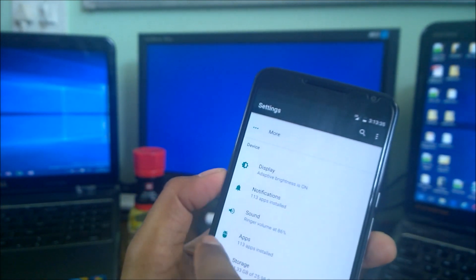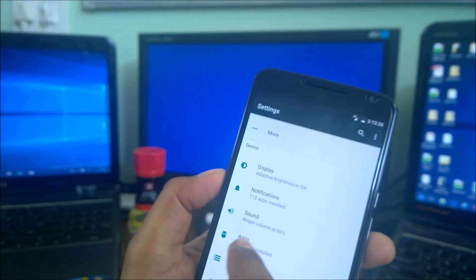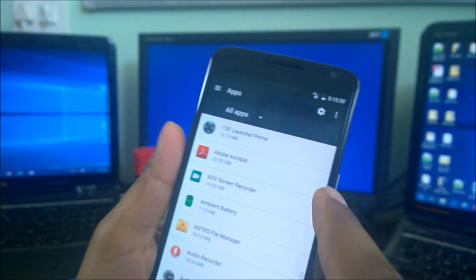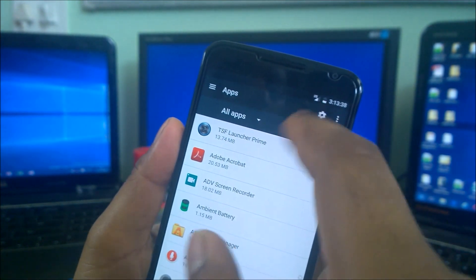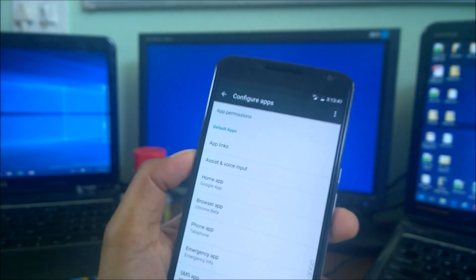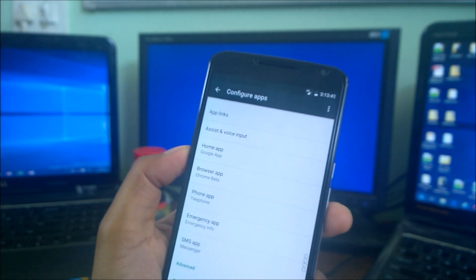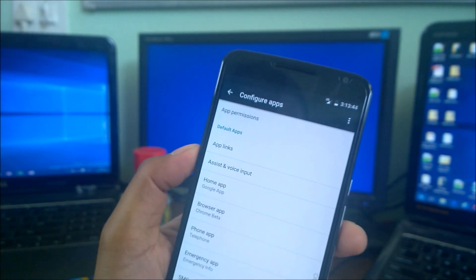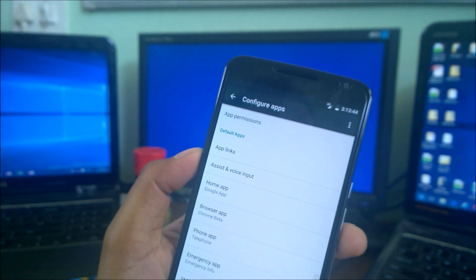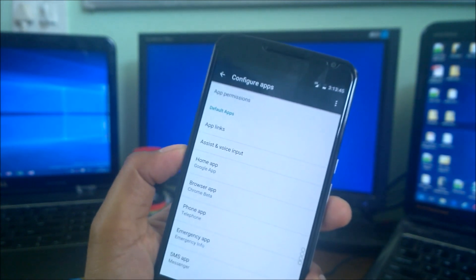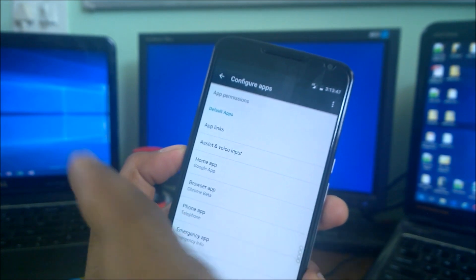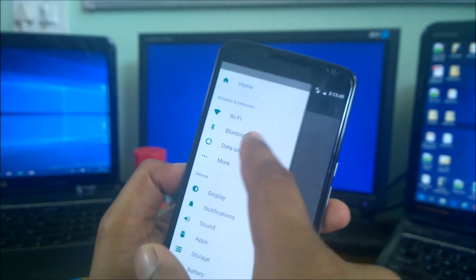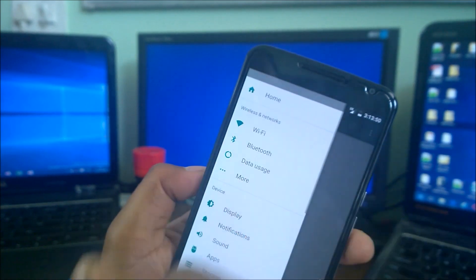To do that, simply you have to come to the Devices and Apps section. You have to click on the gear icon, go there, and check. You have an option called Home App. It's hidden somewhere from the main menu and came down here.